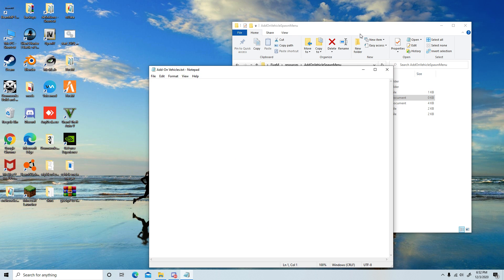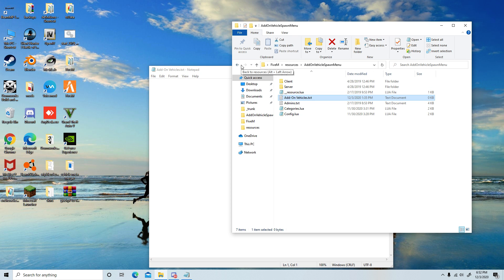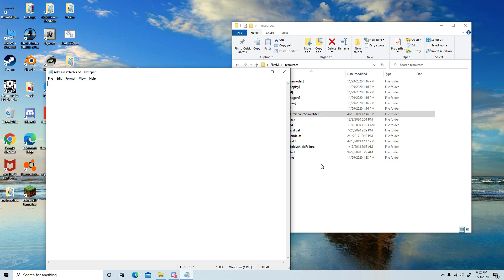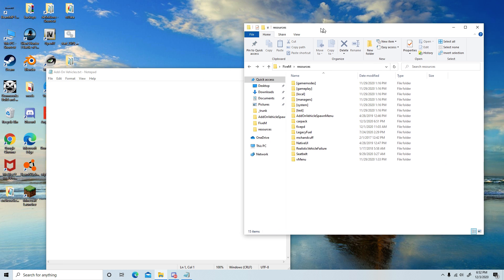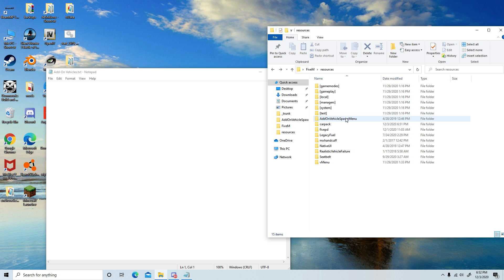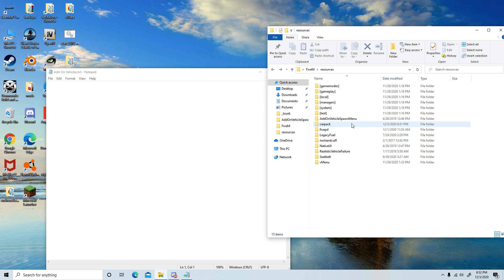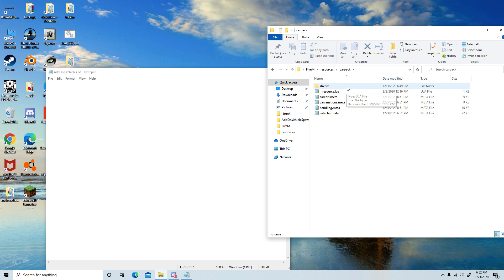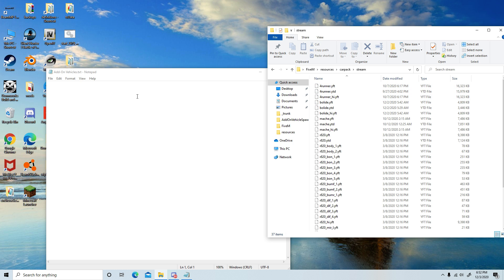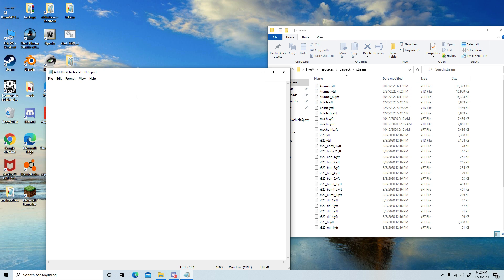I'm going to go into add-on vehicle dot text, and I'm going to add these so that it's ease of access. So under the car pack, I'm going to the stream. You have the 4Runner—I'm just gonna call it Toyota 4Runner.